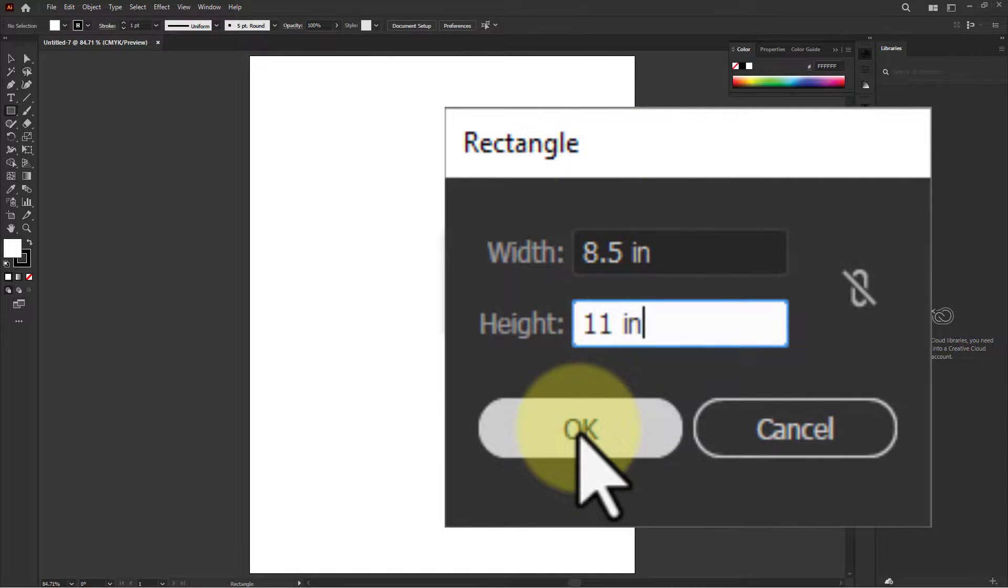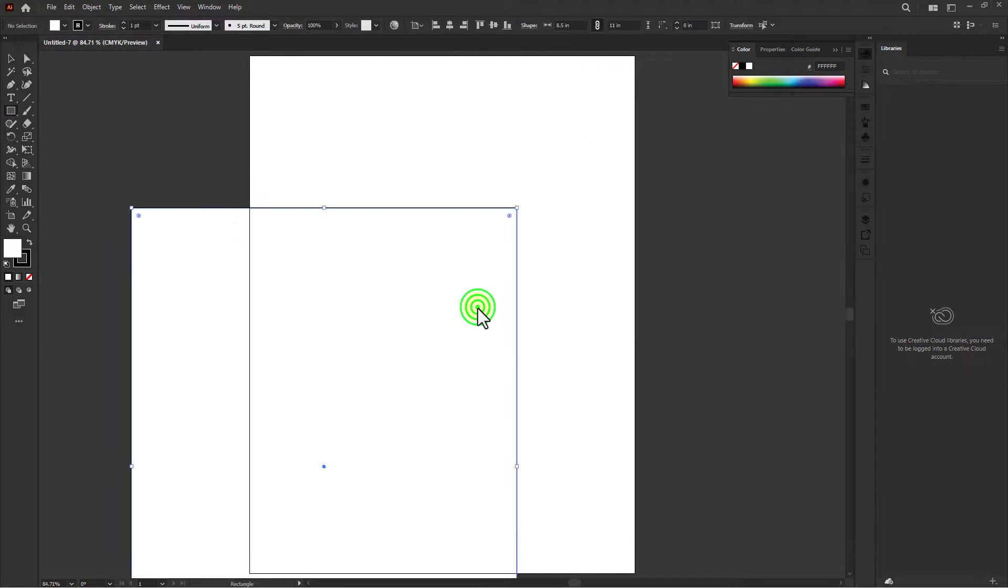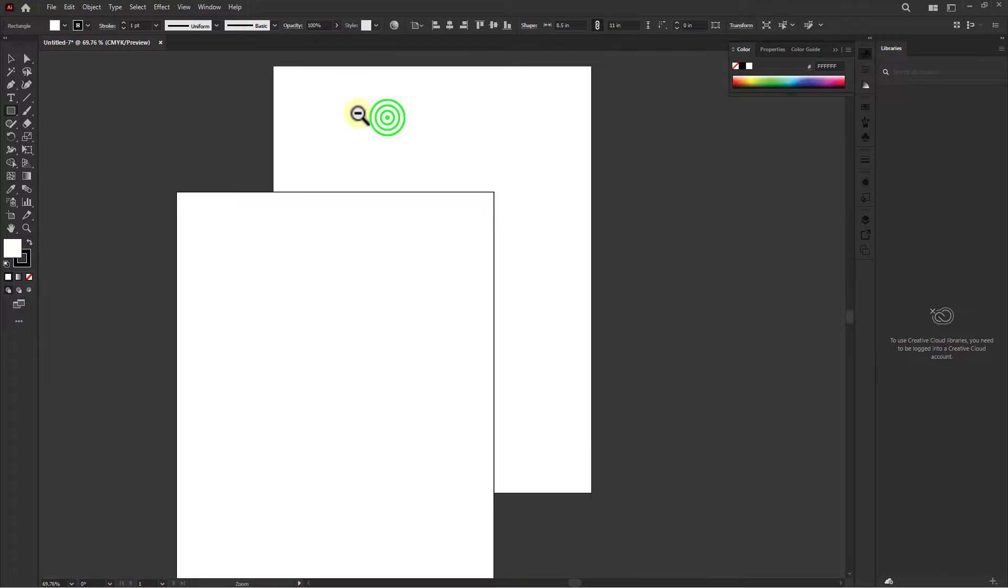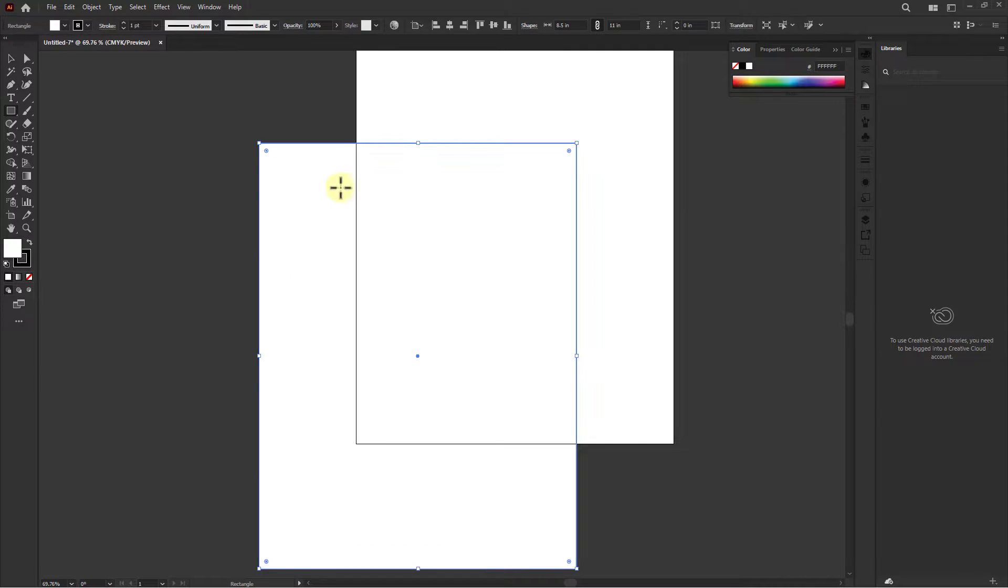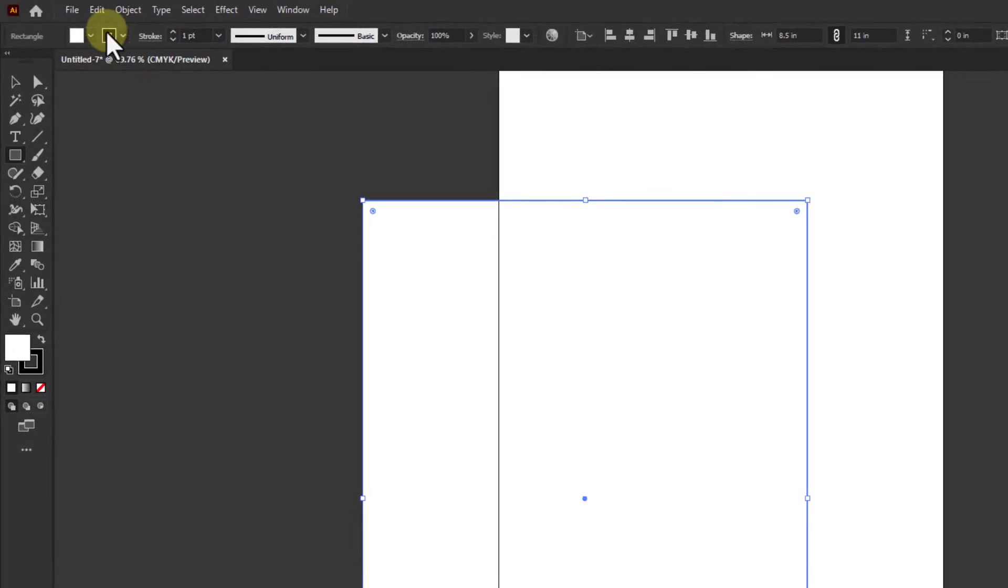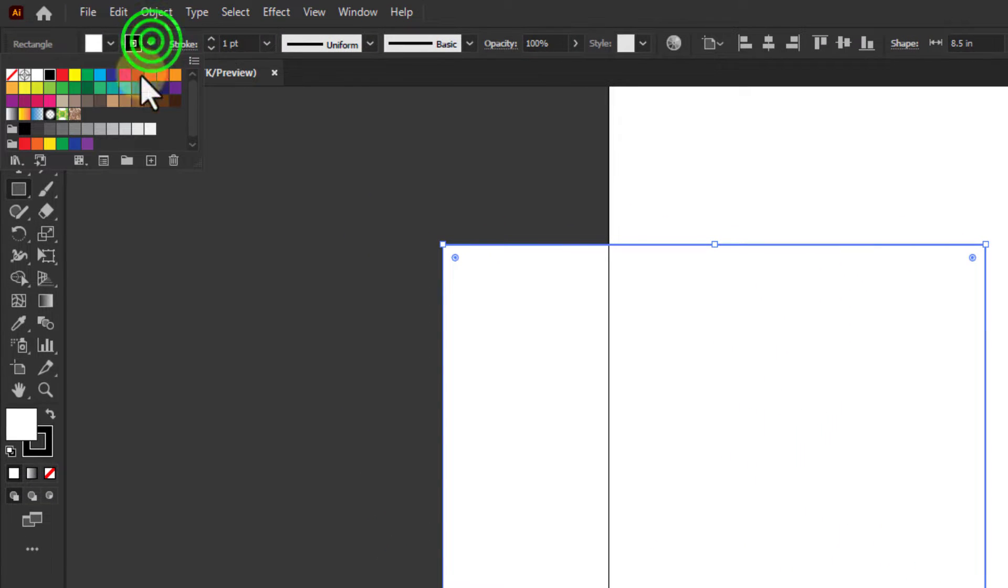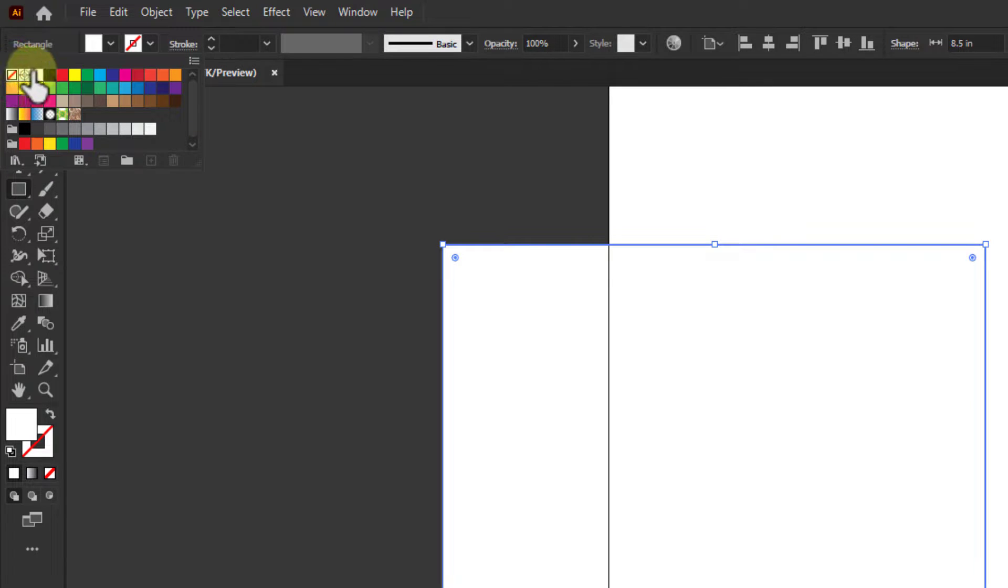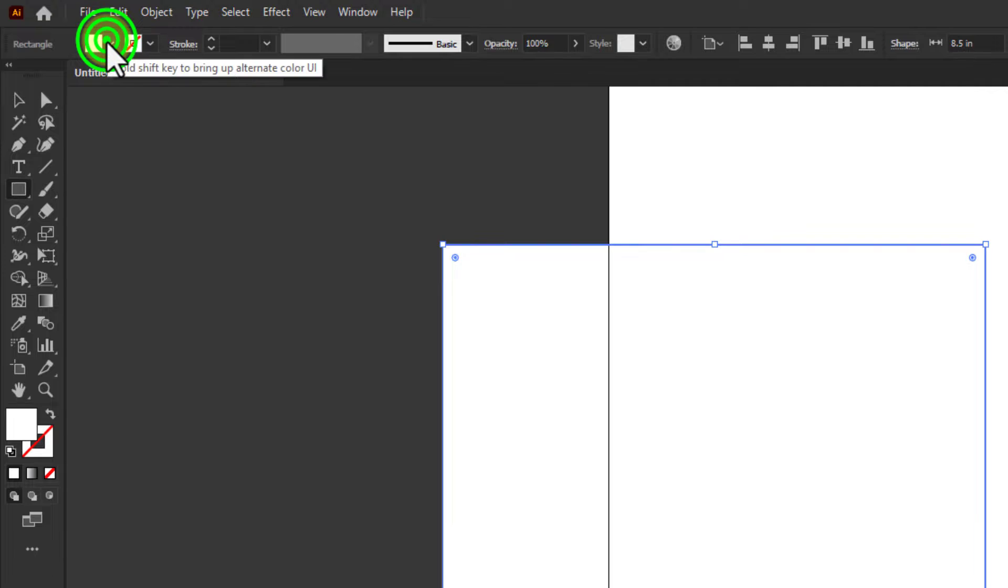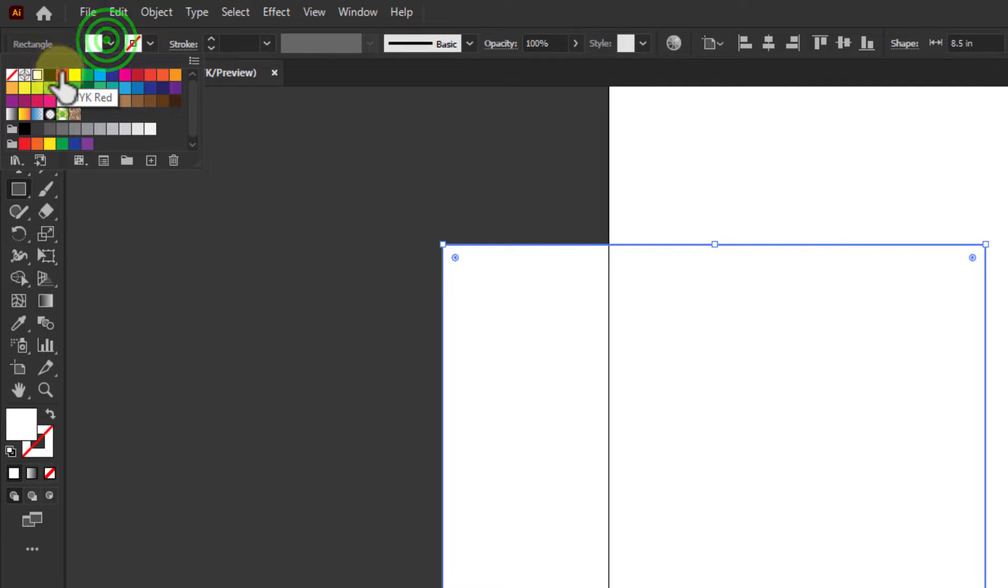the OK button. Go to stroke color, set the stroke color to none. Next, change the fill color to red.